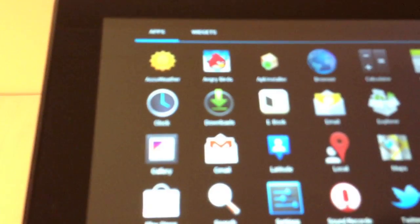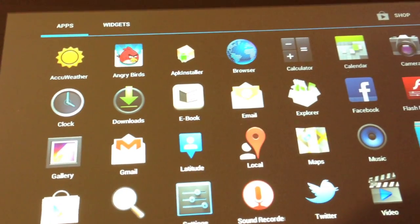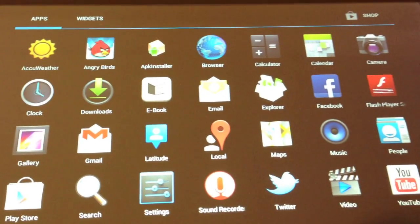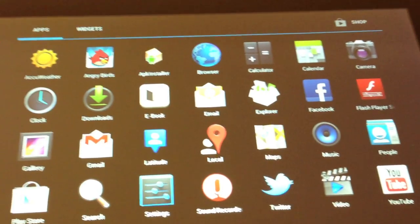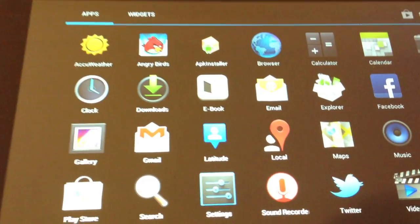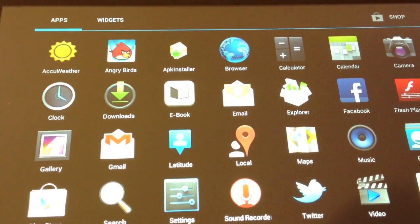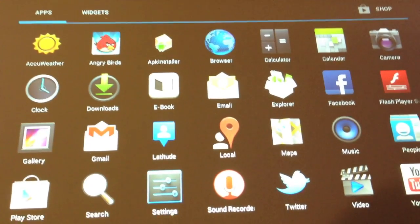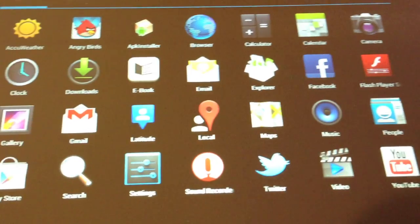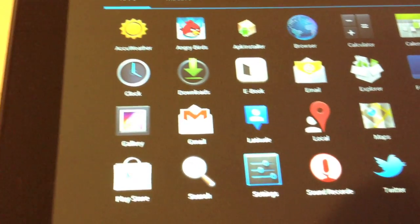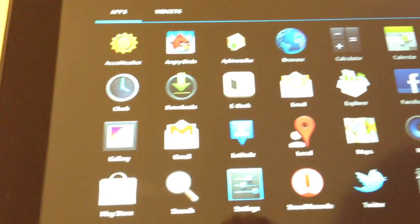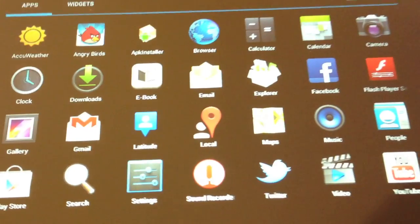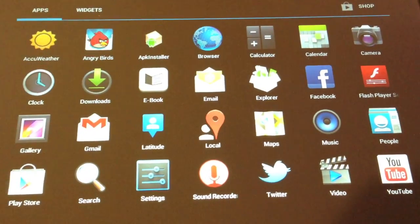We've got weather, Angry Birds, browser of course, calendar, camera, all the usuals, eBook app, Facebook comes preloaded, YouTube preloaded, sound recorder, all the standards, and Twitter as well preloaded on the device.